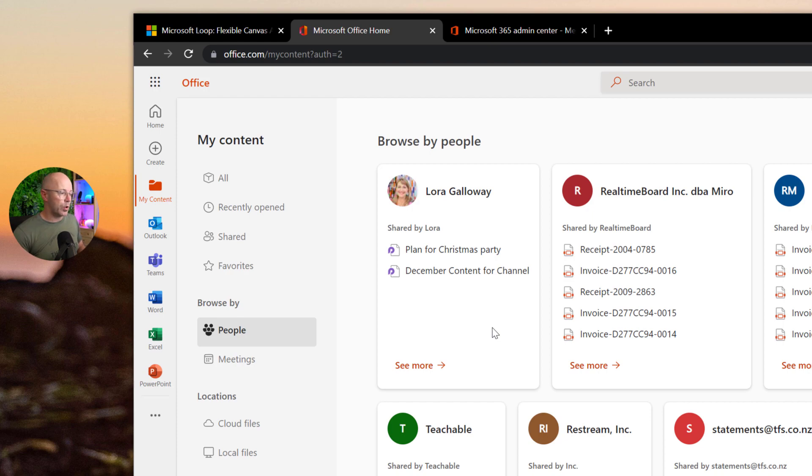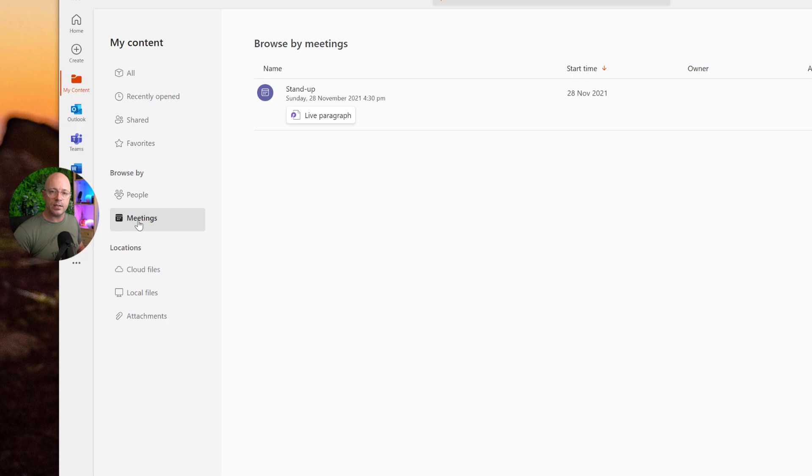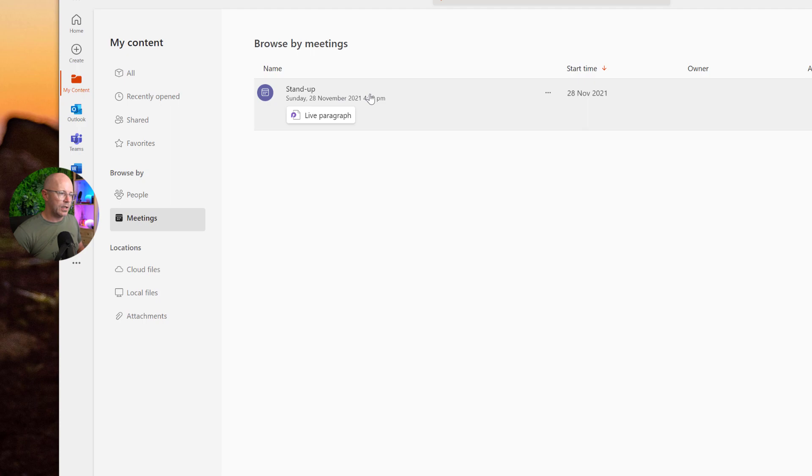I might also recall that it was a meeting that I was attending and that a loop was shared there. And so you can see that in this stand-up meeting, that another loop was shared and we worked on that together during the meeting.